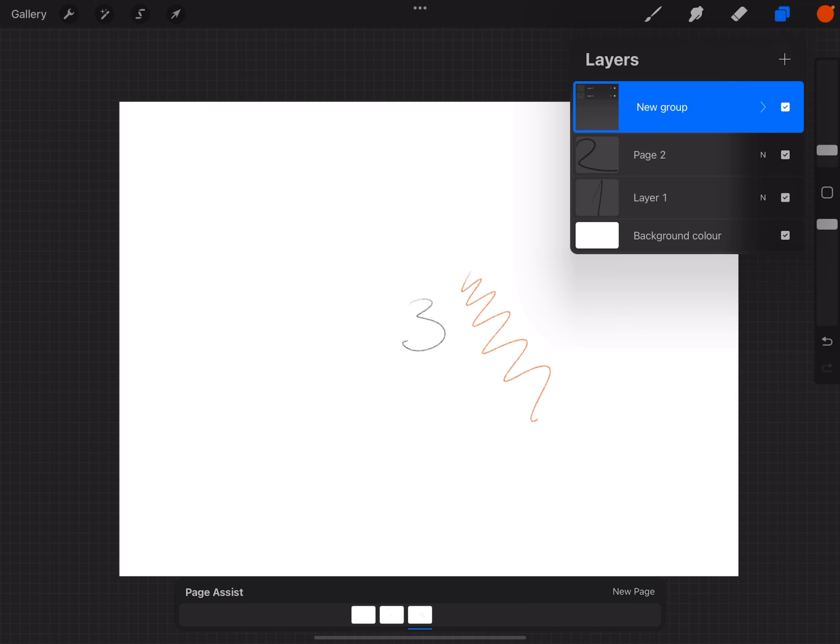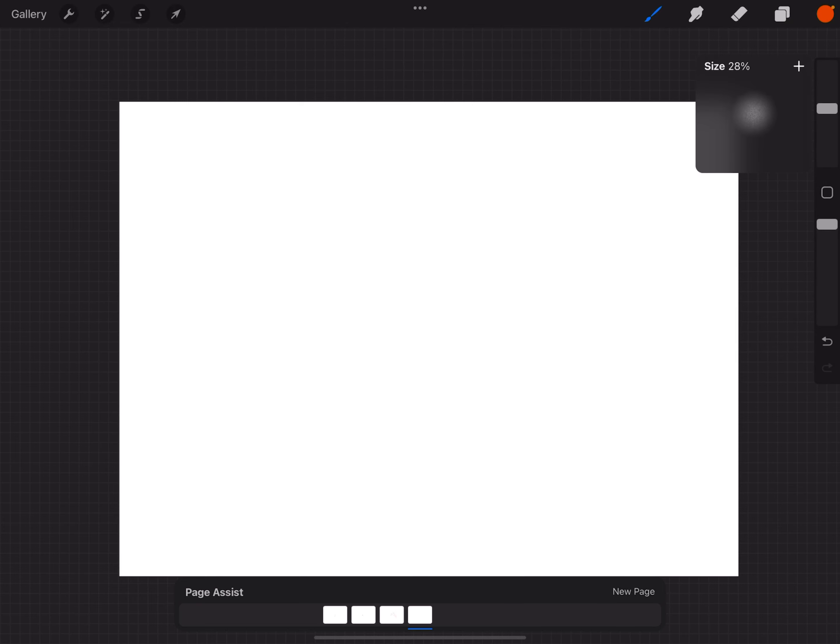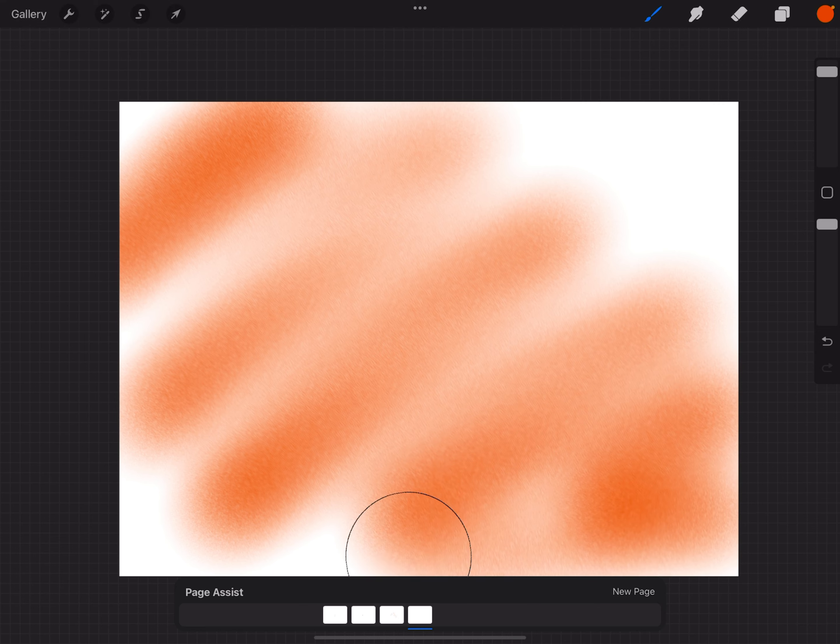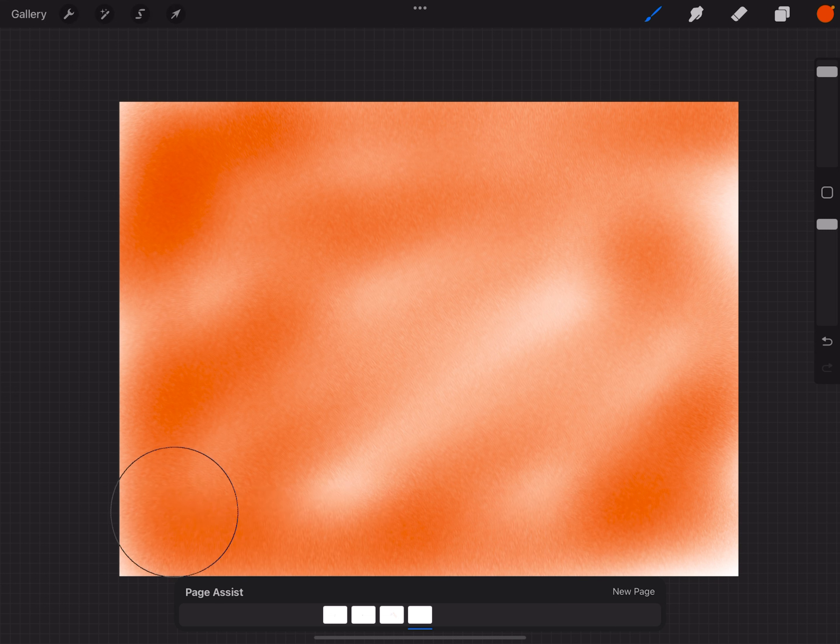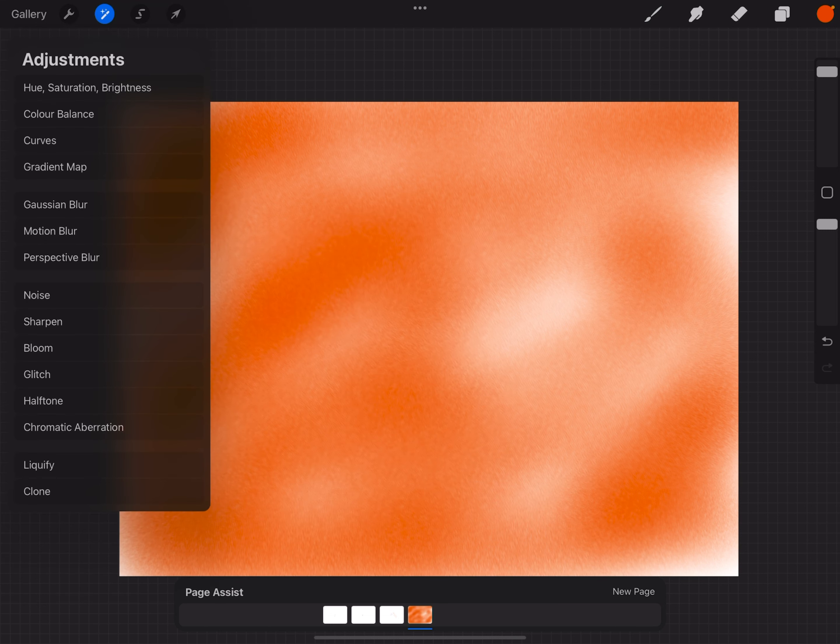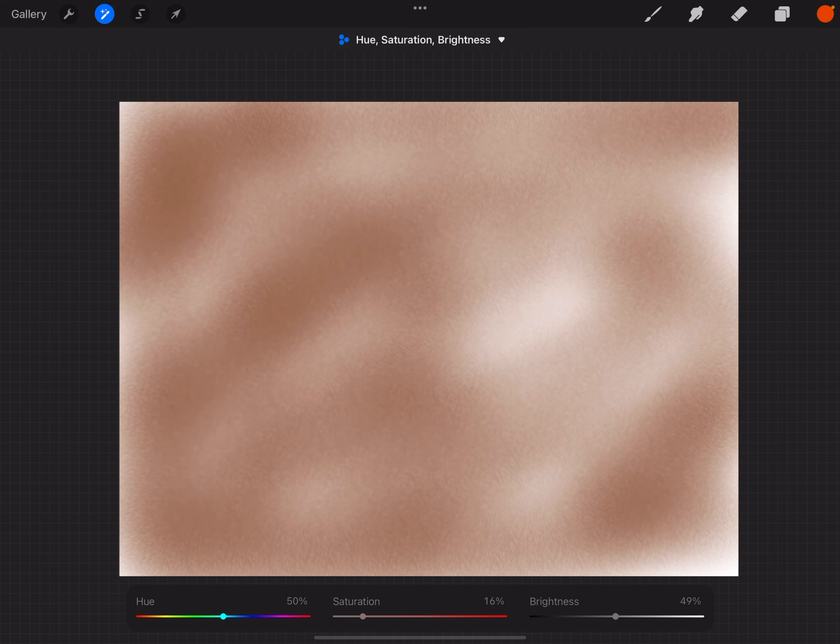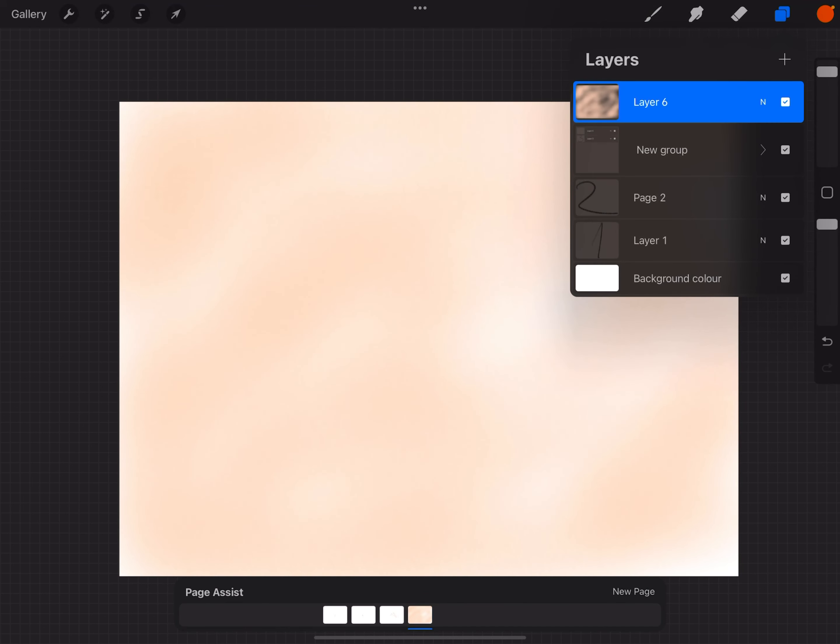Also, you can create a background layer. For example, if you want to have some texture in the background, like a paper texture or something. Let me just quickly adjust this. Something like in the background, or maybe you want to drop a photo of paper.